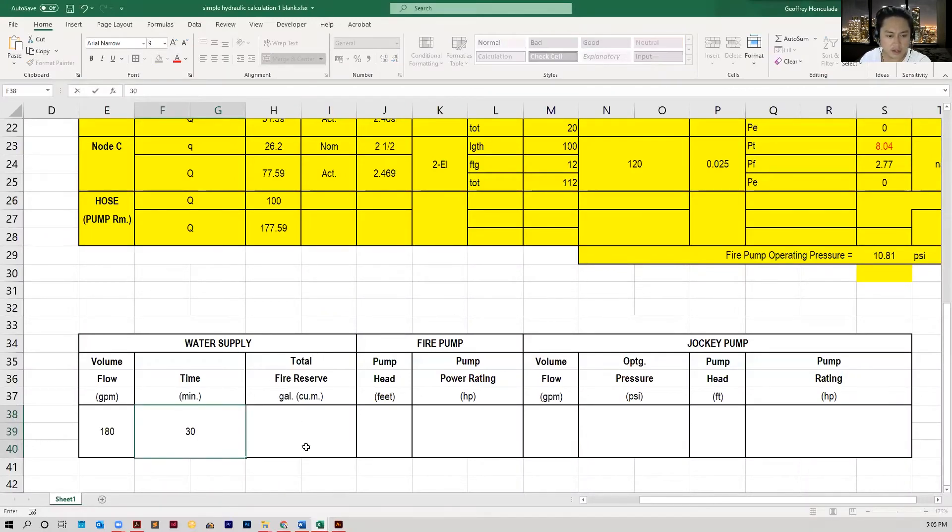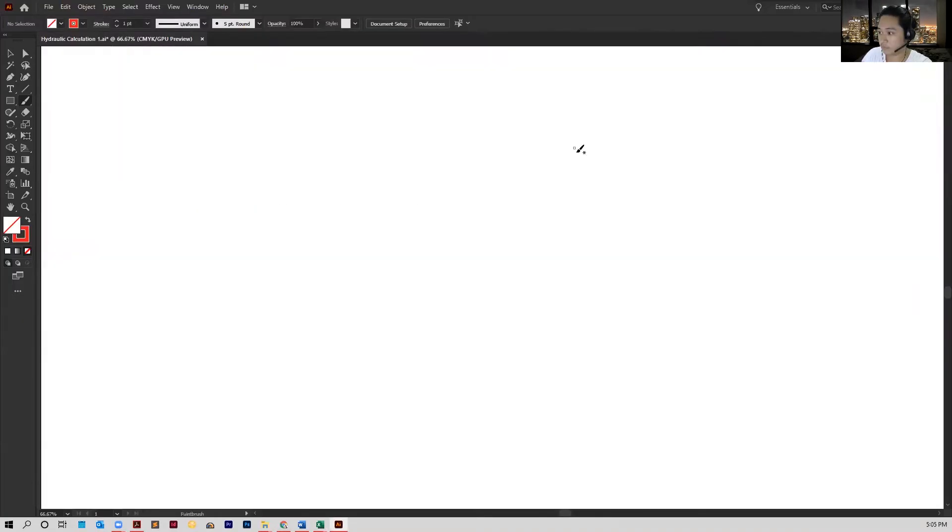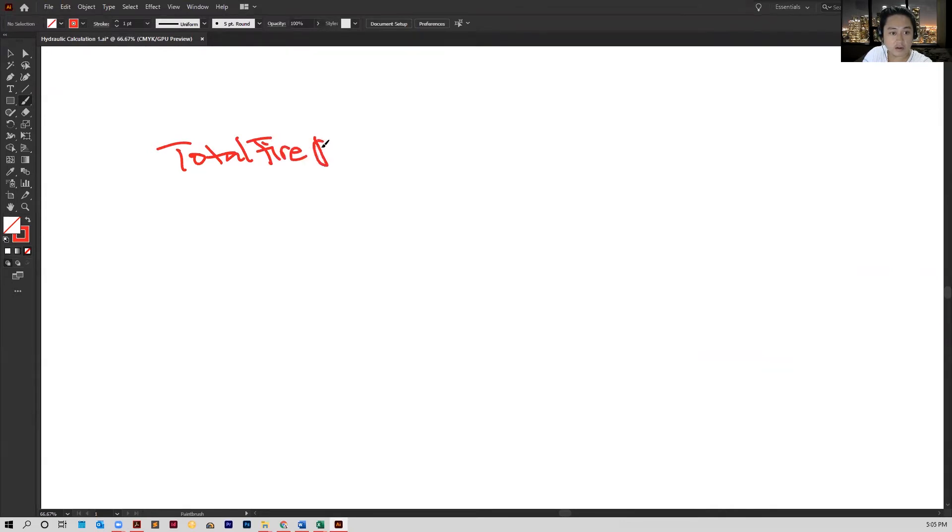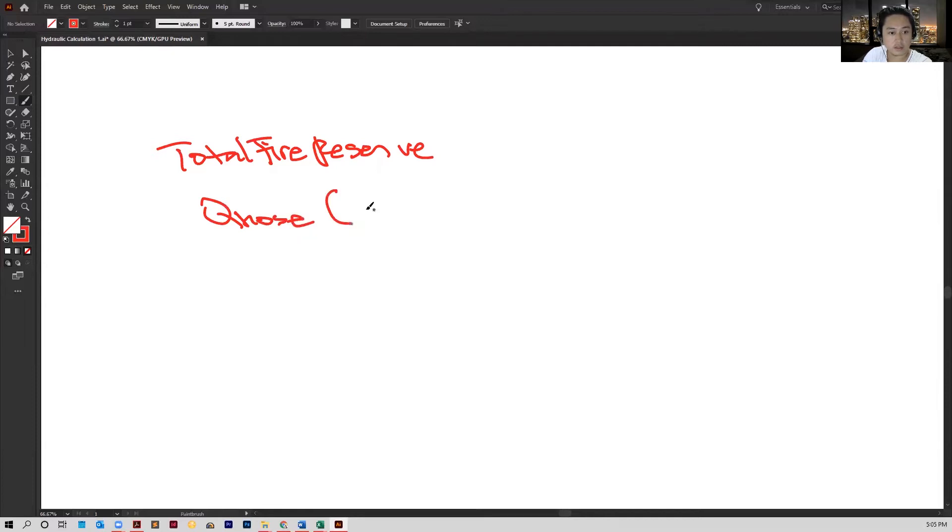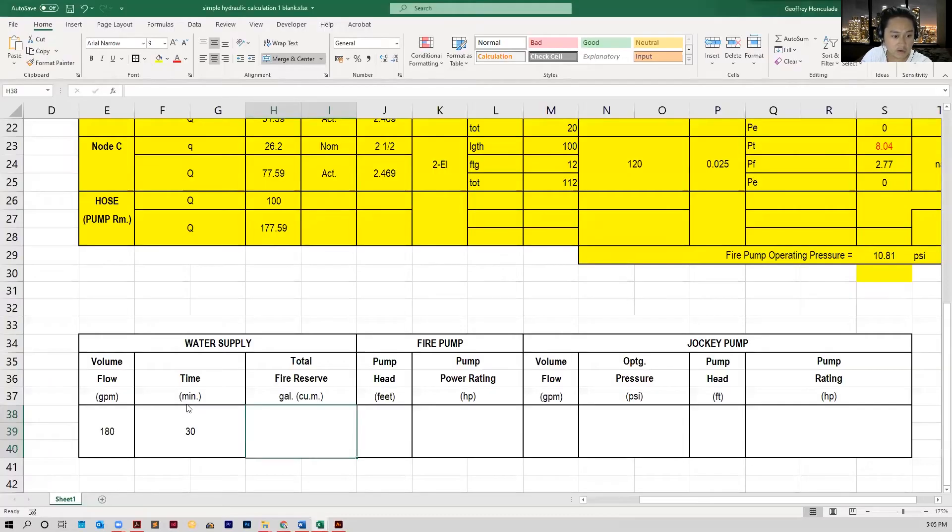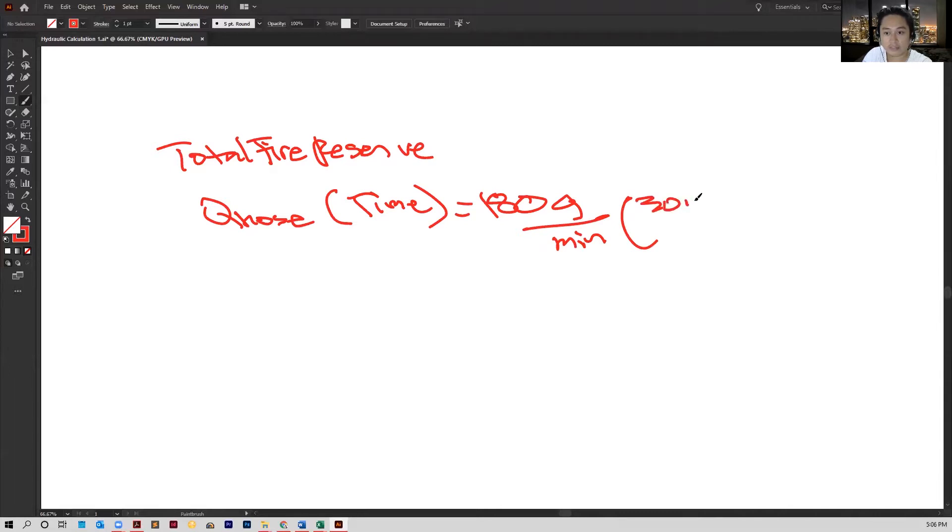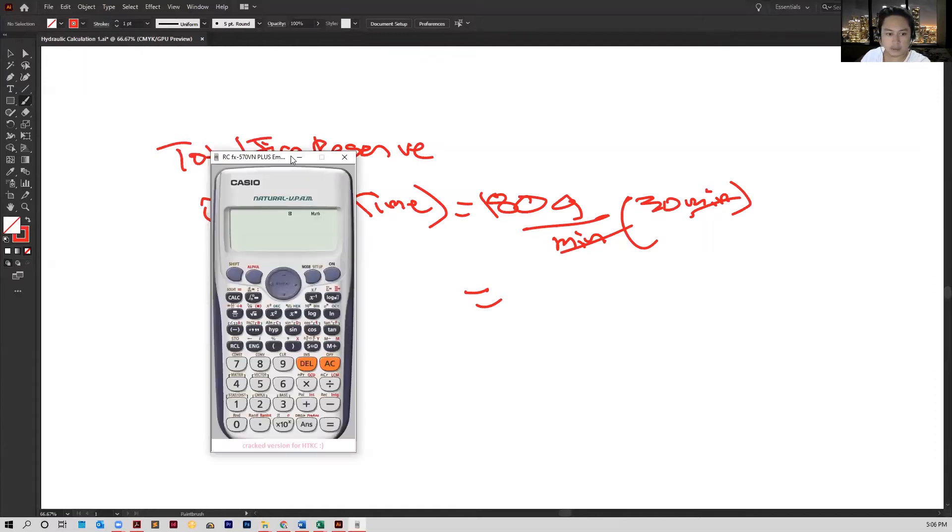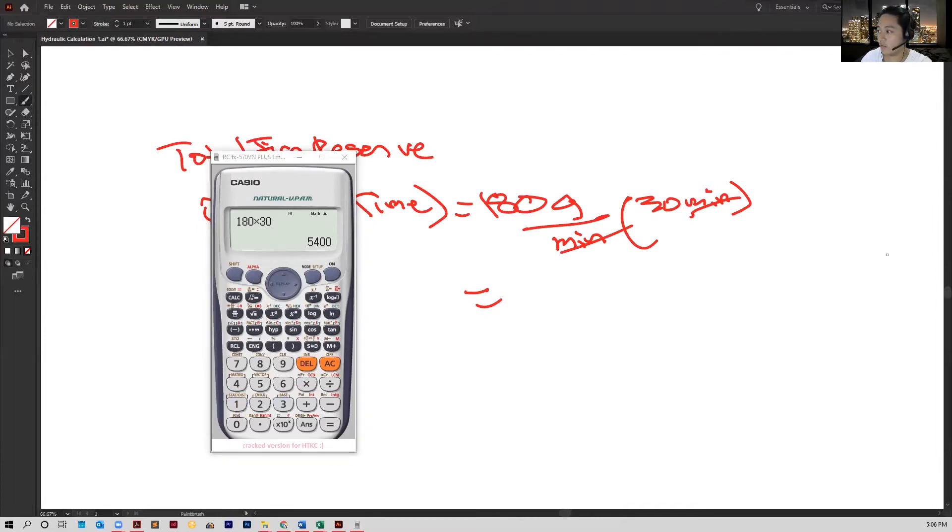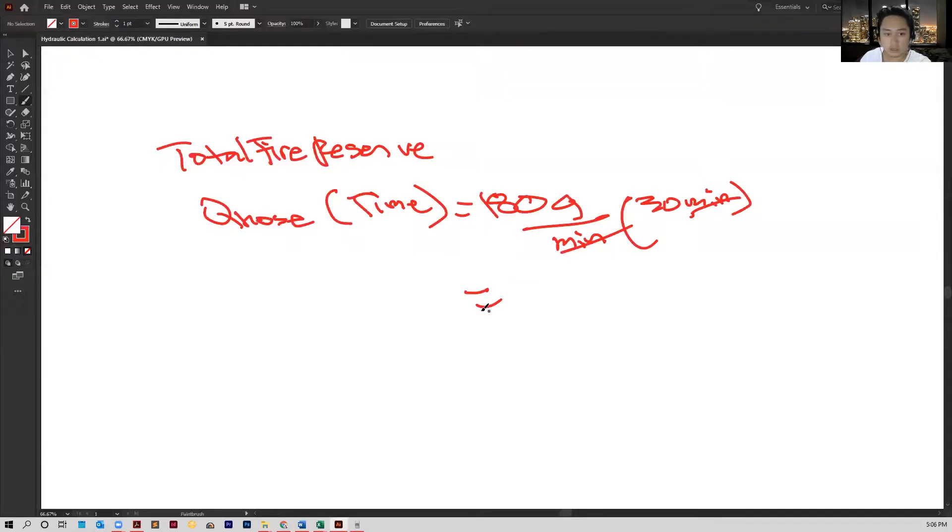So basically, for the total fire reserve, all you need to do is multiply the flow rate times the time. So the total fire reserve is just equal to Q times the time. If we go back to our table, that's 180 times 30 minutes. So that's 180 gallons per minute multiplied by 30 minutes. Let's cancel it out. So we have a total of 180 times 30. If we get our calculator here, that's 180 multiplied by 30, that's a total of 5,400.